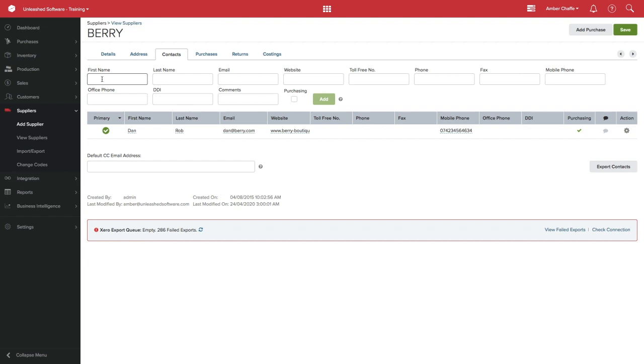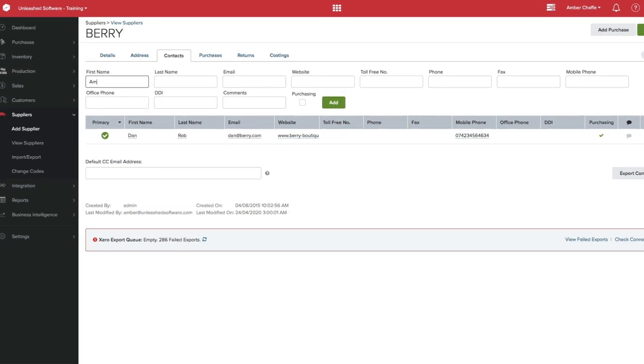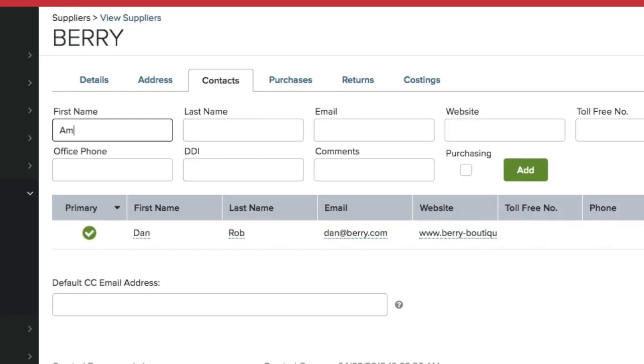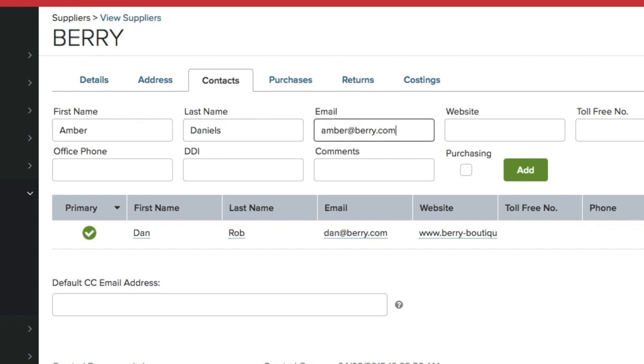Please keep in mind a contact must have at least one of the following fields completed: first name, last name, or email. The combination of first name, last name, and email must be unique.